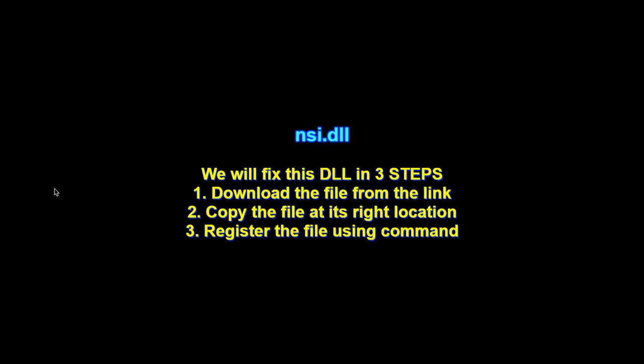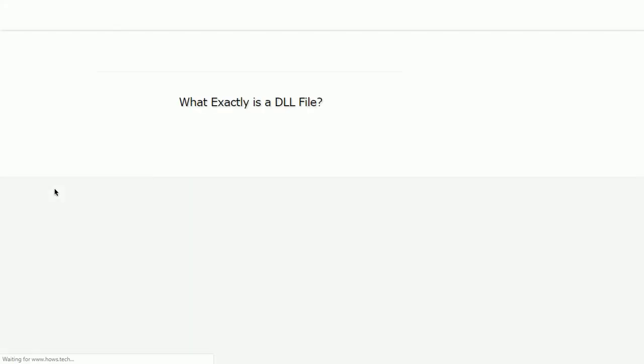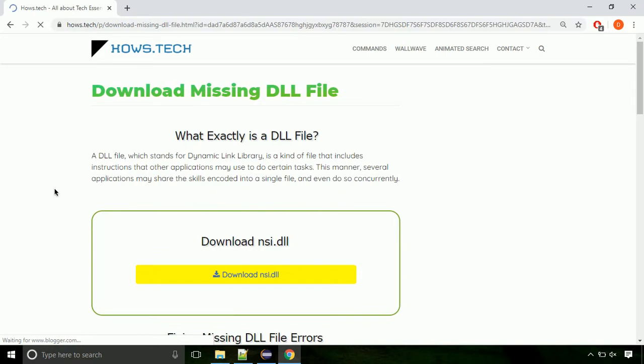There are three steps to fix this missing DLL issue. First we need to download the file from the site. The link is provided below in the description.